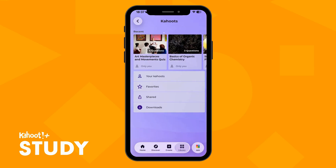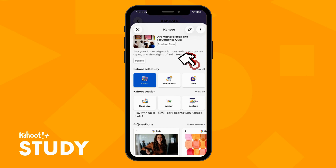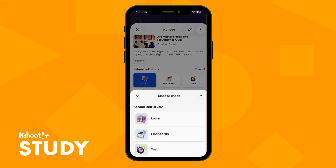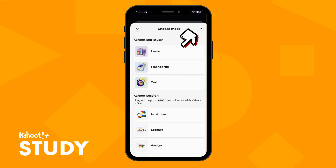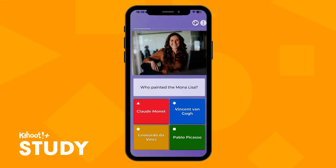Once you've found your Kahoot, tap on View All to access all study modes. From the available modes, choose Learn and begin answering the questions to progress through the study material.